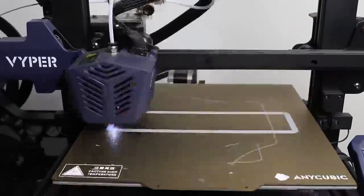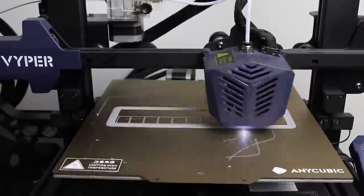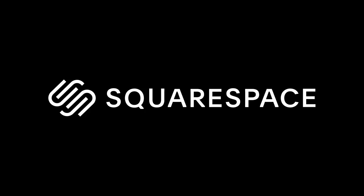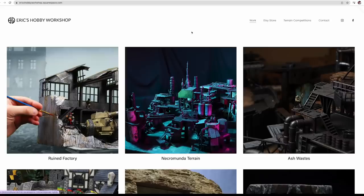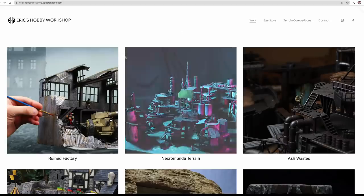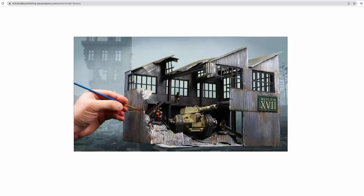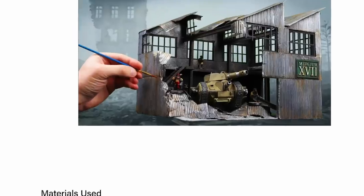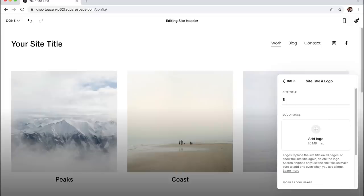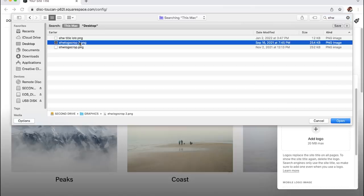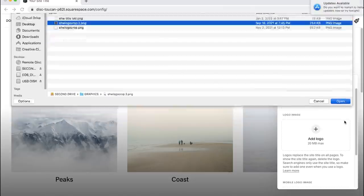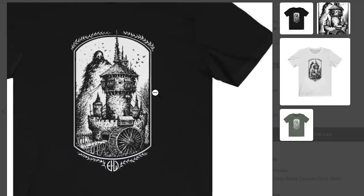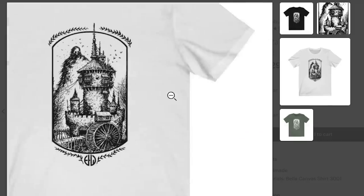But before we get into that let's take a quick moment to look at today's sponsor Squarespace. If you want to get any of the materials that I used in today's project for yourself check out the link to my website below that I made using Squarespace. Using Squarespace's tools I've been working on a website that'll be a hub for showcasing my work, linking to products I use, and selling my channel merch such as the new t-shirt designs that I've just launched.